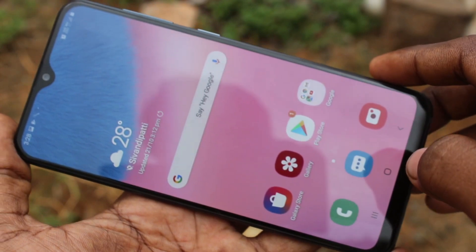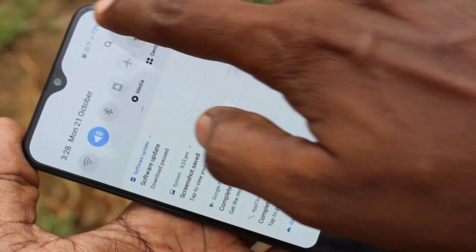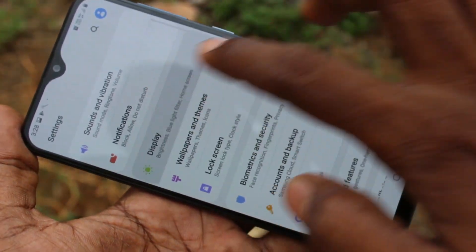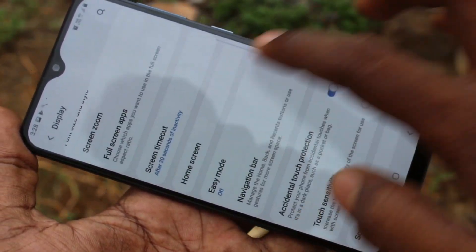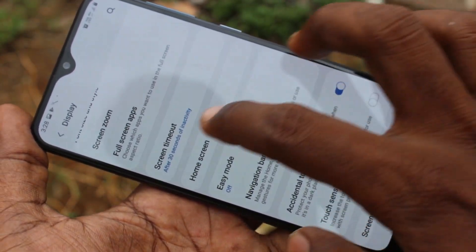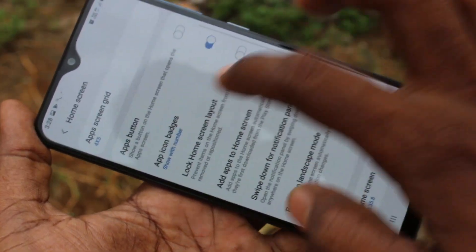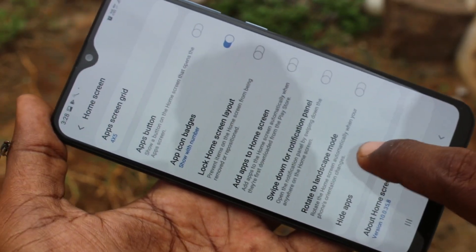First of all, go to the settings in your Samsung Galaxy A30s. Click on Settings, click on Display, click on Home Screen, then click on Hide Apps.